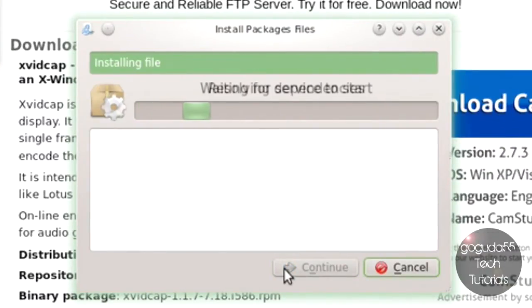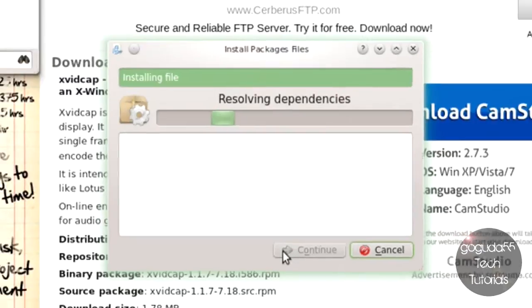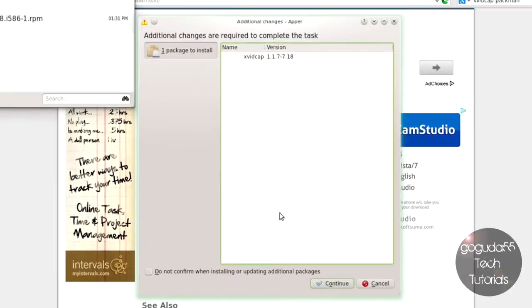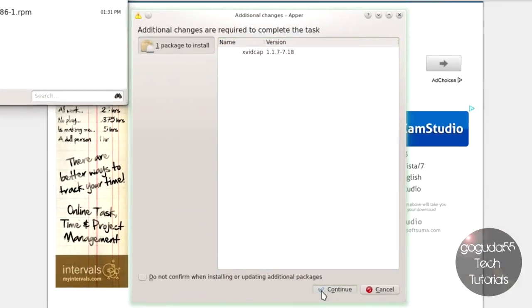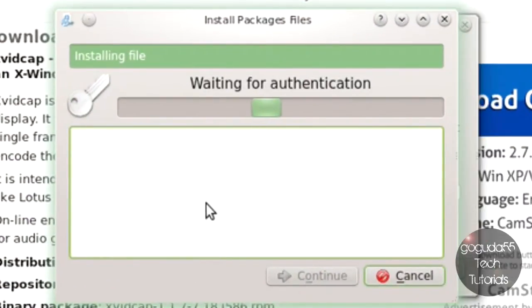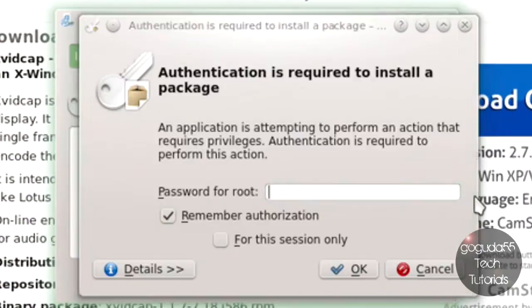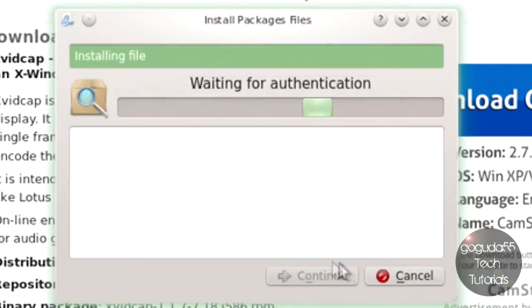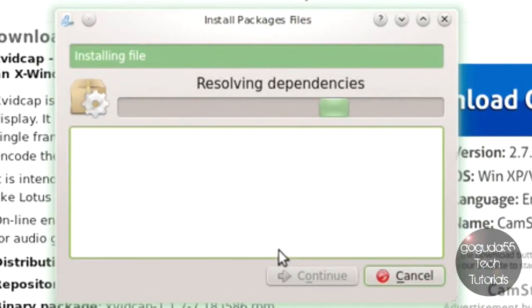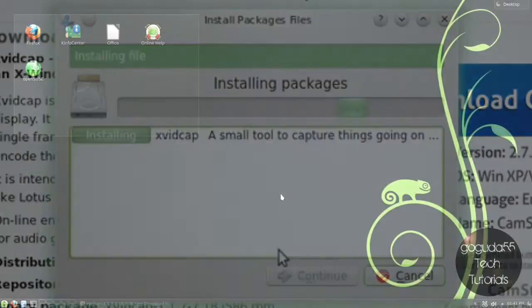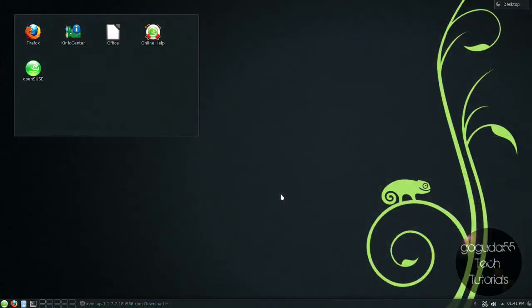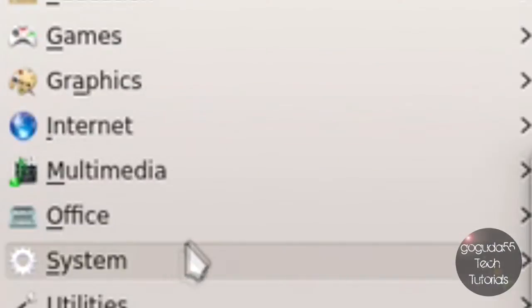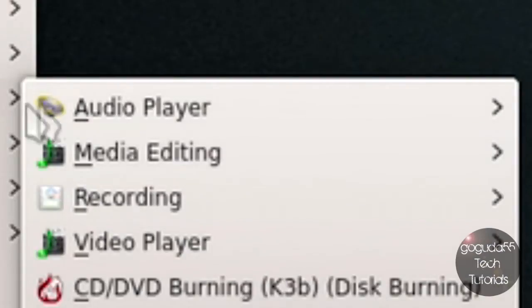Now you might run into dependency issues. If you do, since you're using Linux, I'm assuming that you do know how to resolve those. If not, you can leave a comment down below and I can try and help you resolve those. Once your package manager has finished installing XvidCap, you can go ahead and open it.